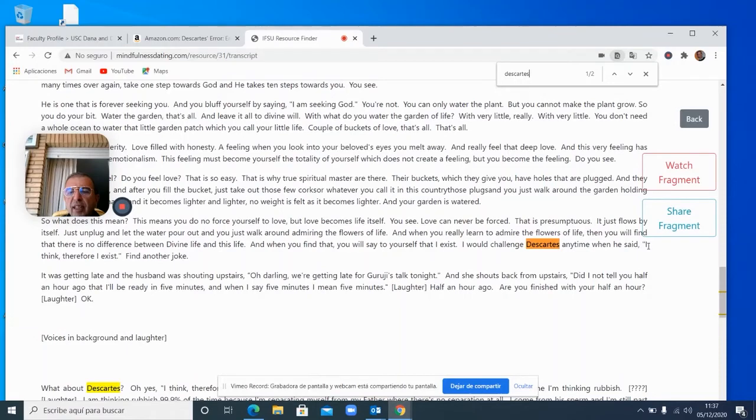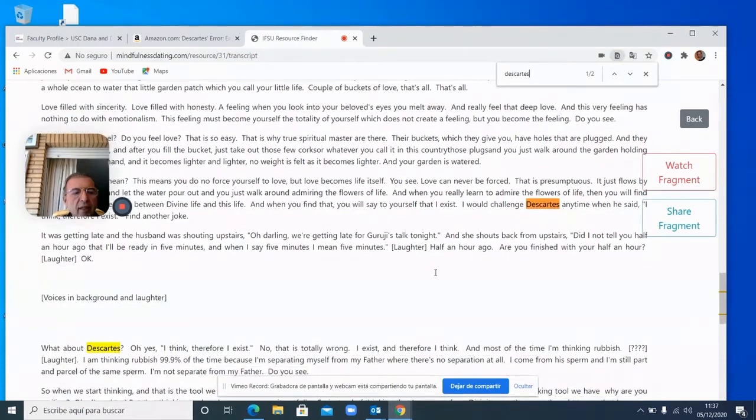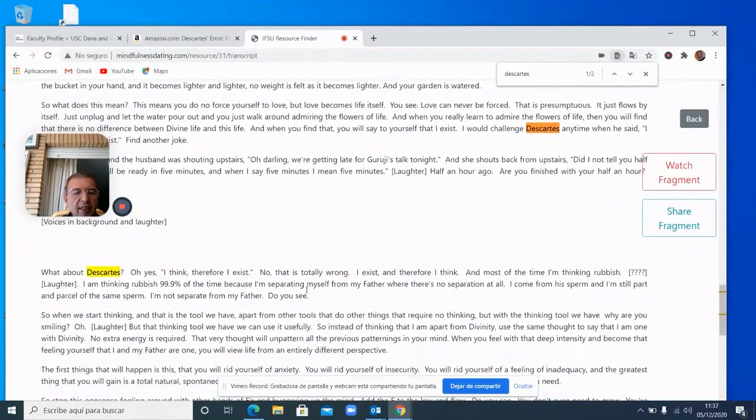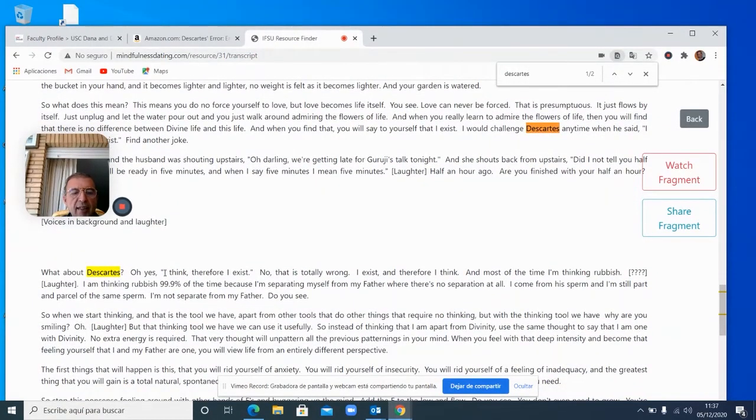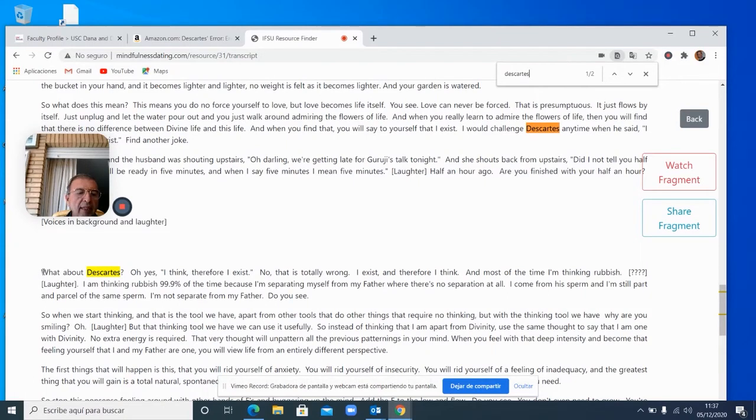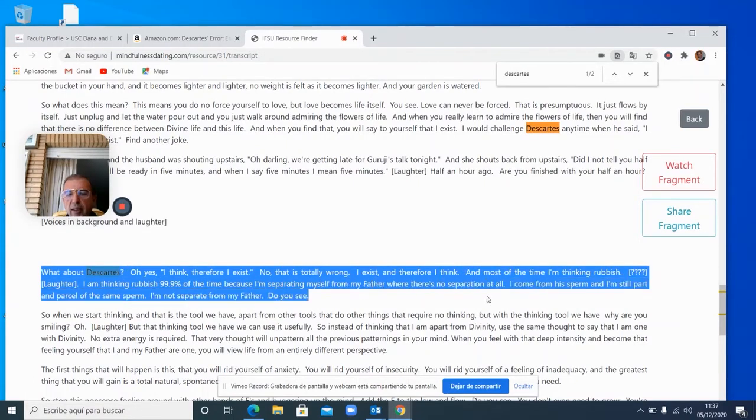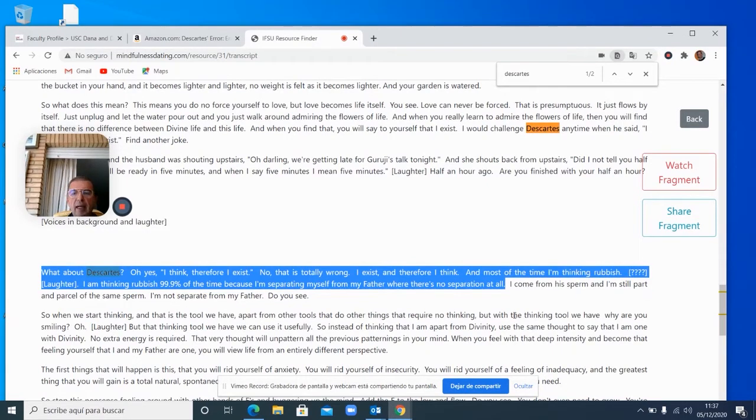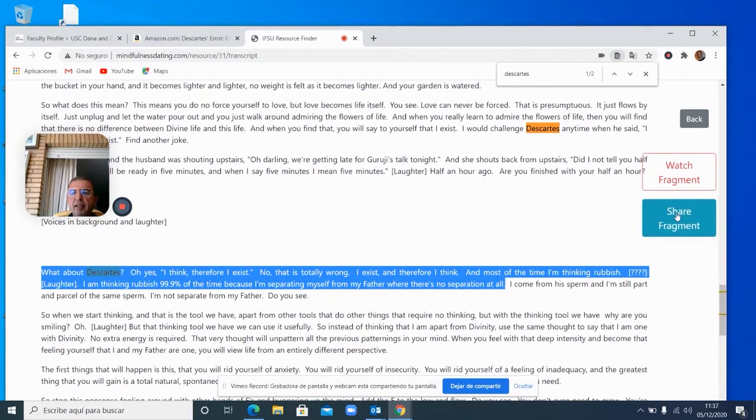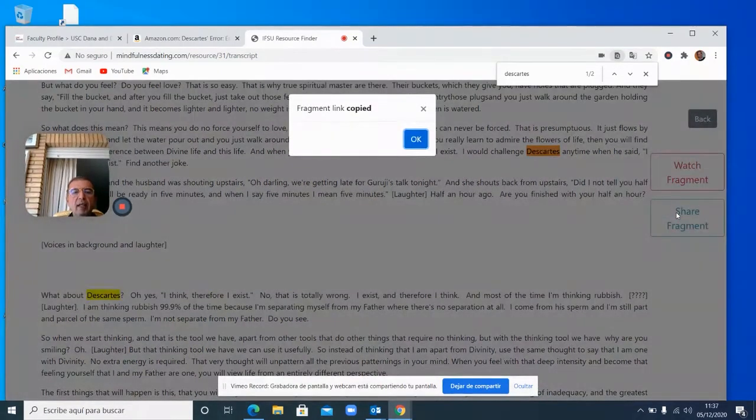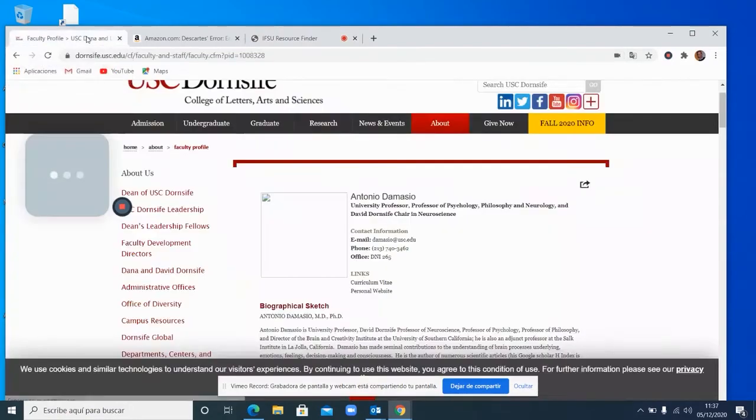So I would challenge the Descartes any time. Later, did I tell you about that? Oh, yes. I think they're here again. Oh, yes. I think they're correct. No, that is totally wrong. I exist, therefore I think. Okay, so let me take this one, including the rubbish because I am not separate at all.